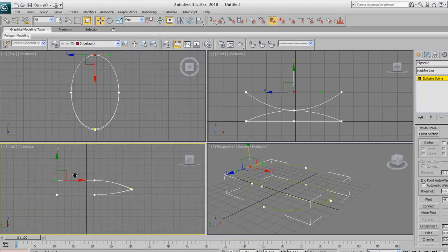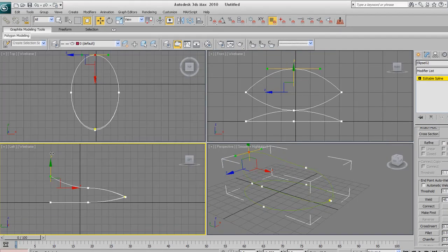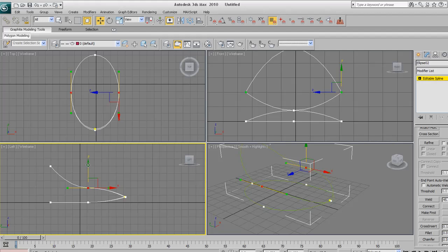And now we can duplicate that shape by holding down shift and then dragging this up through the y-axis. So now we've got two of them. So put this around there. Once this box pops up, just hit OK.